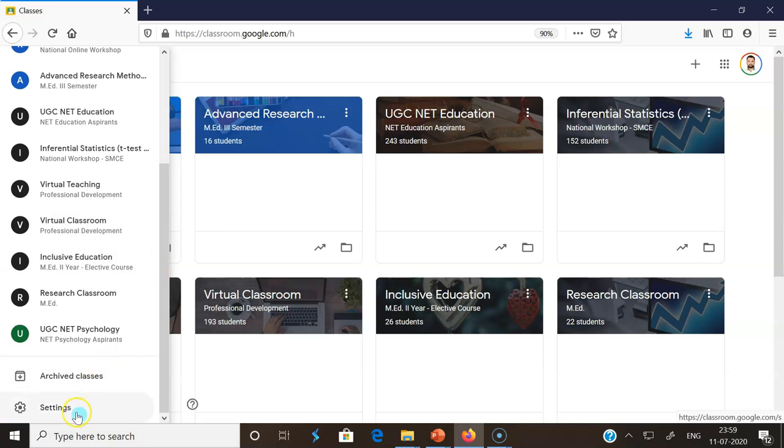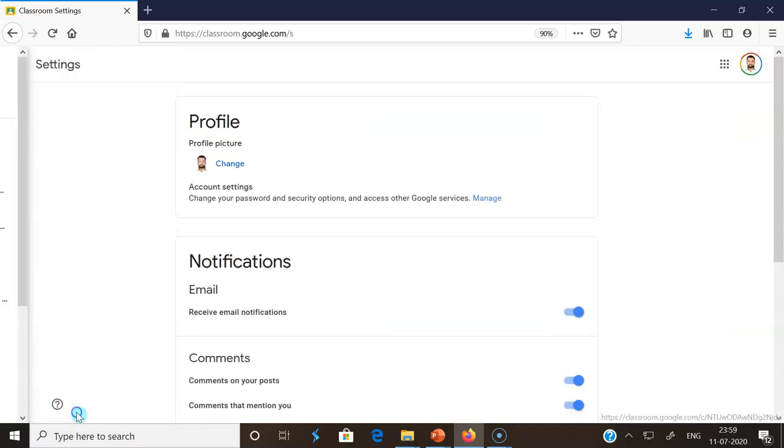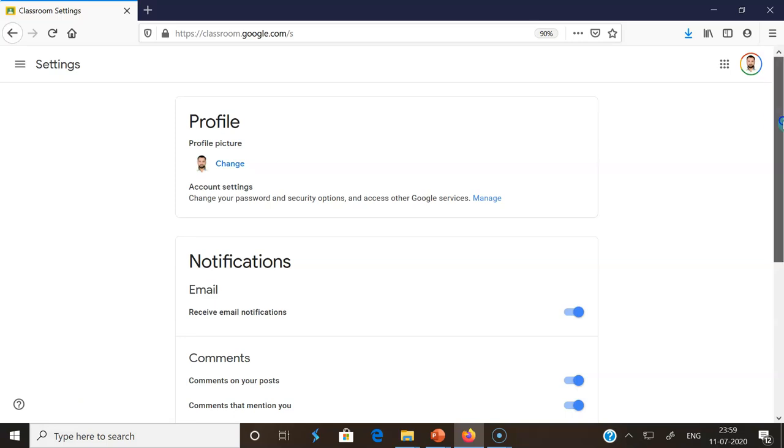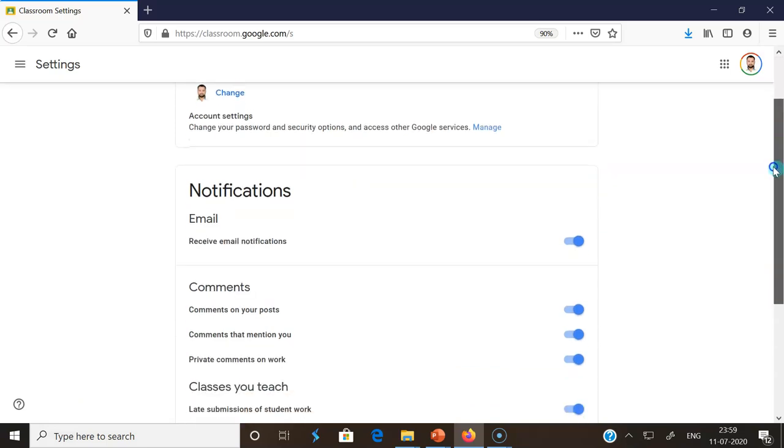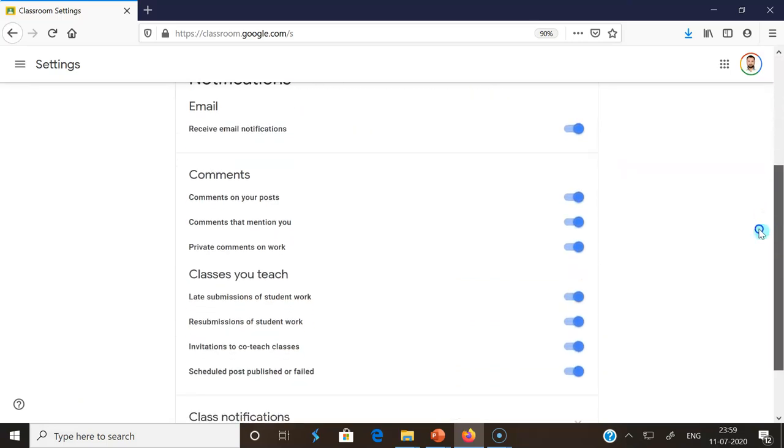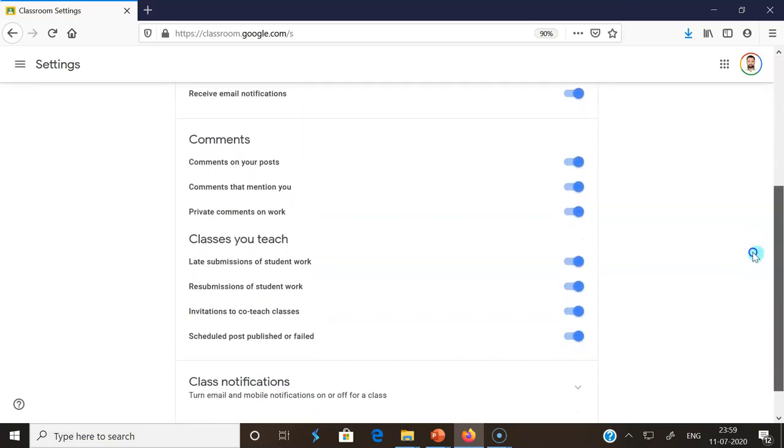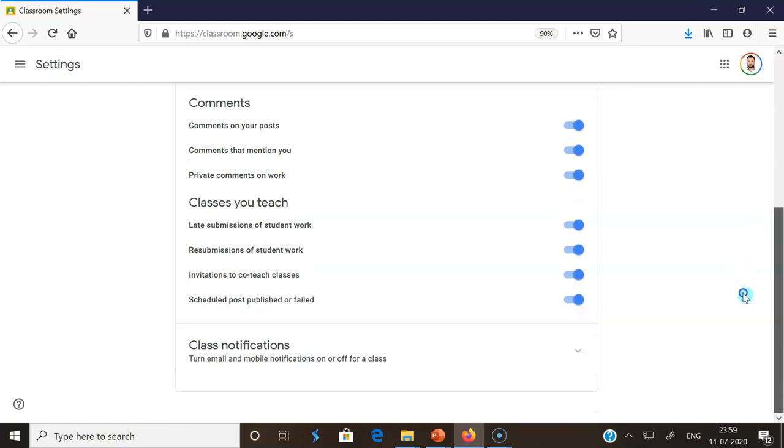Once you click the Settings, there is a separate interface that comes there. That option shows Profile, Notification, Comments, Class You Teach. But for us, we need Class Notifications.